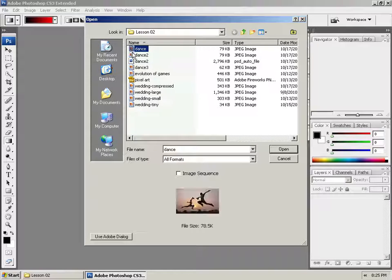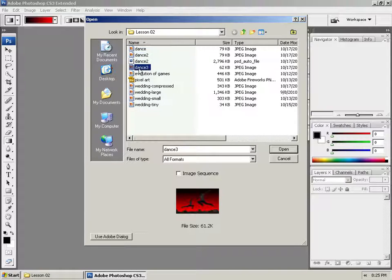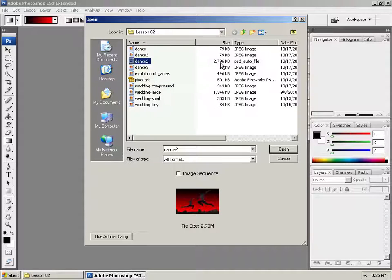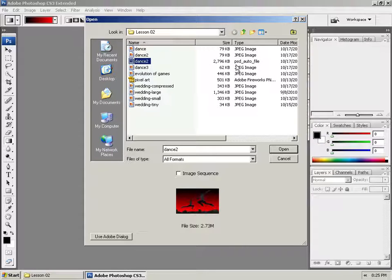Notice that Dance 1, Dance 2, and Dance 3 here are in JPEG format, and we have Dance 2, which is not in JPEG format, which is in a PSD file, and that's our working file.